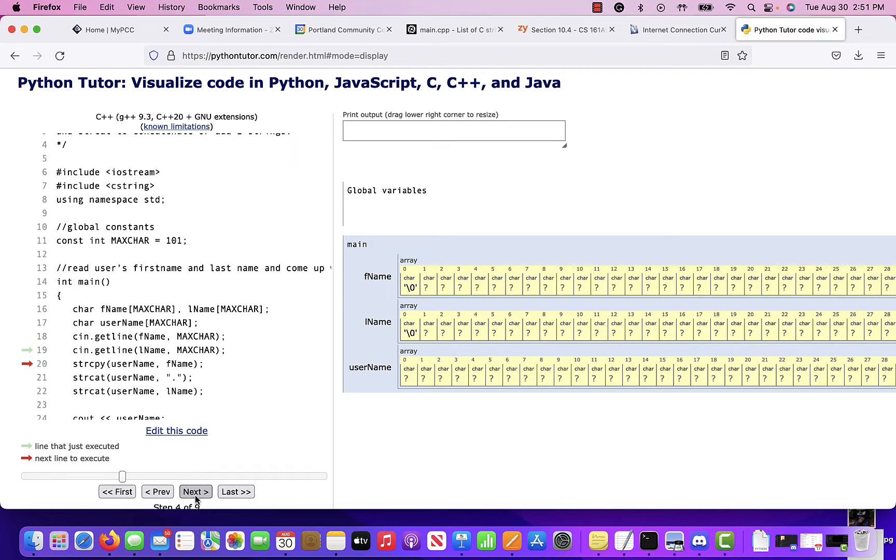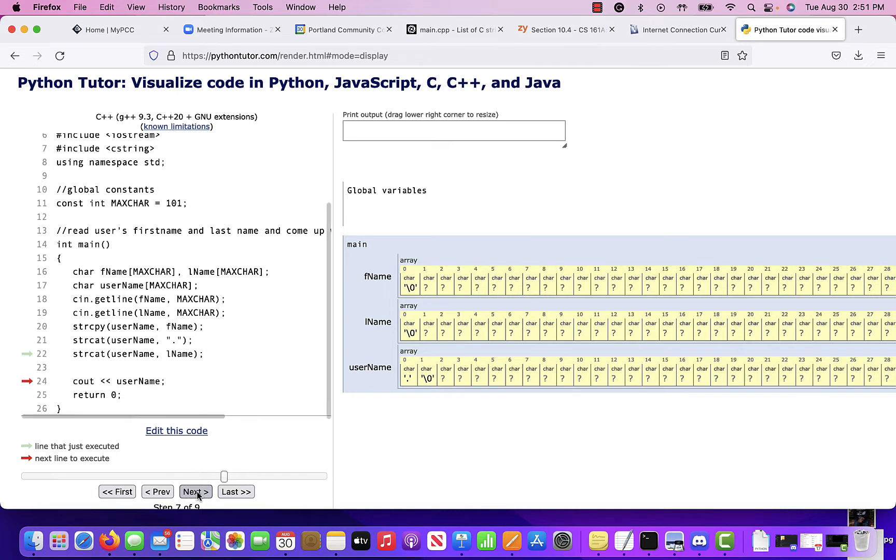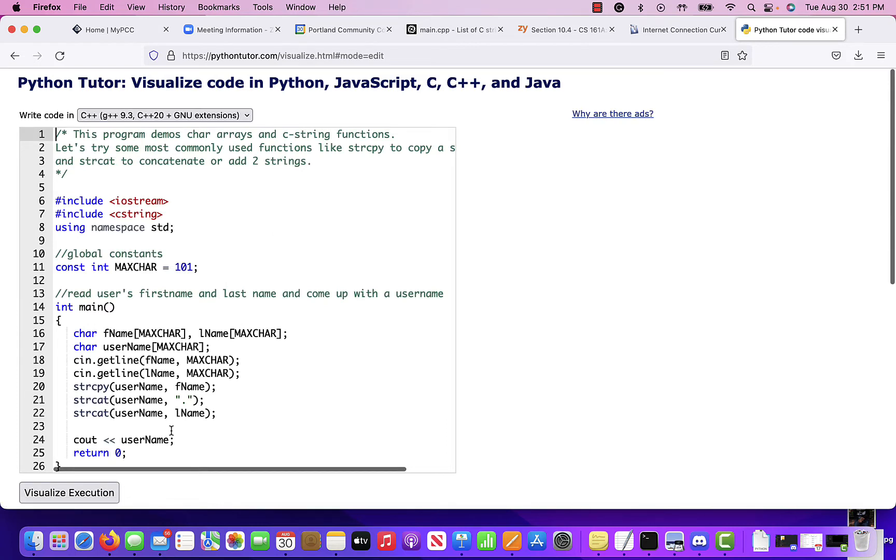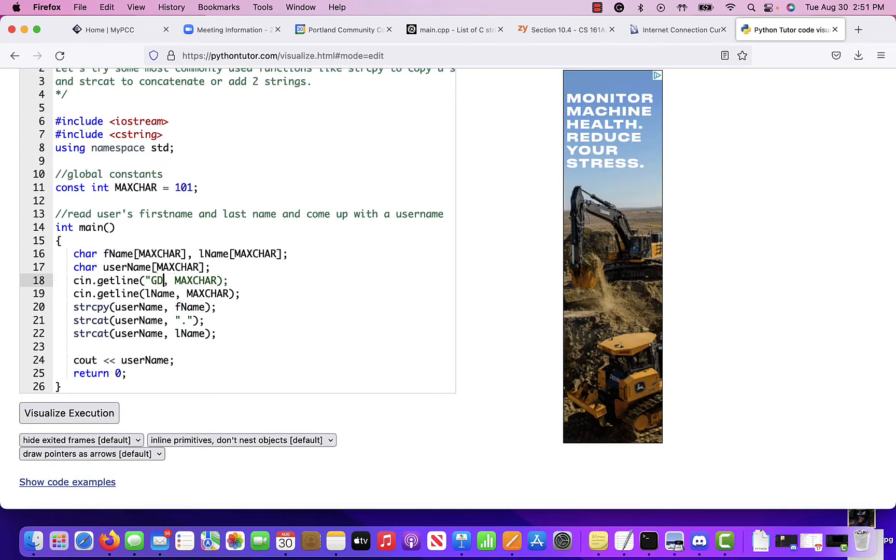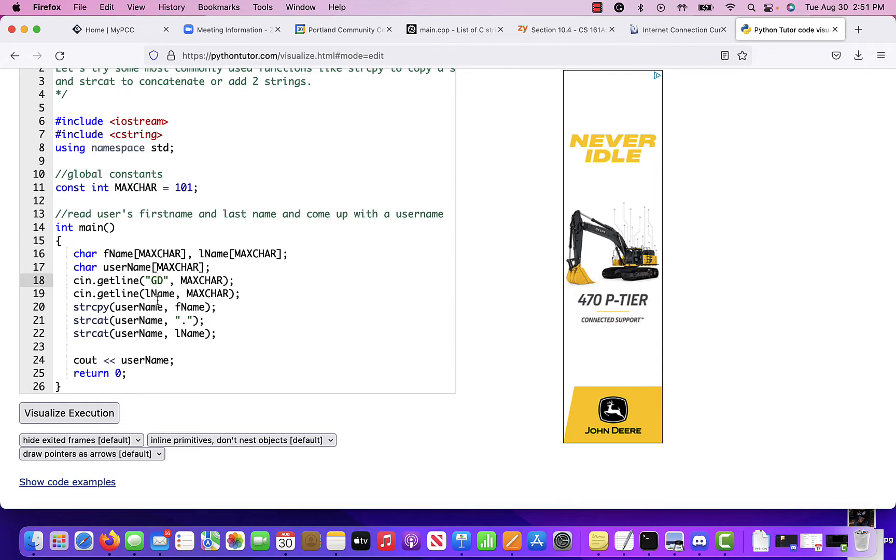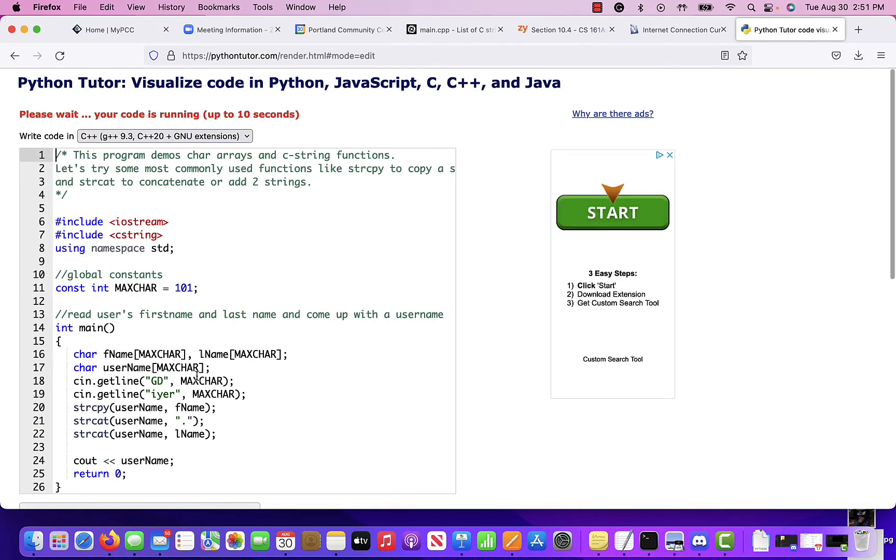So it's going to put that as null character and that as null character. And now we're going to string copy first name to username. There's nothing in there. Then we're going to put a period. Then we're going to string cat the last name. Notice we string cat the period. And since there was nothing in there, it just put something in there. So how about we do this?